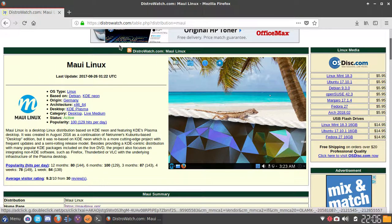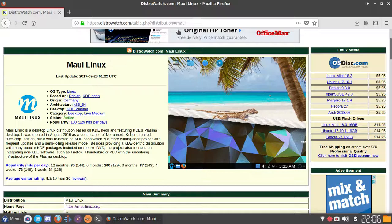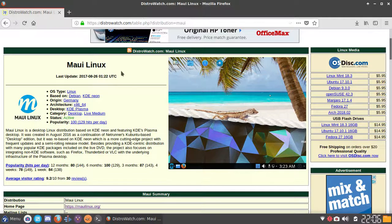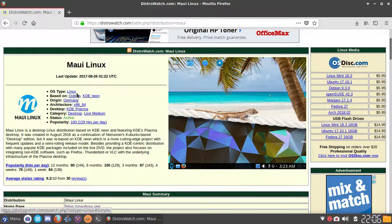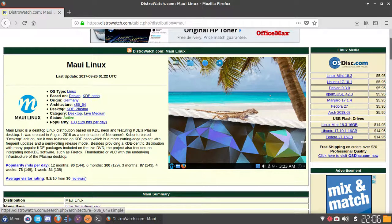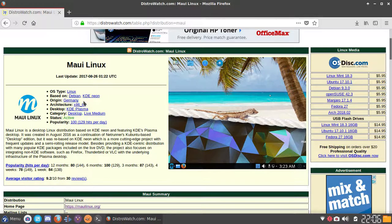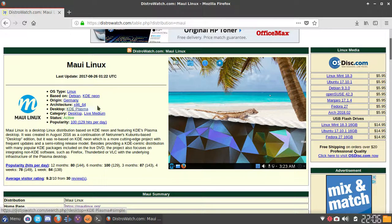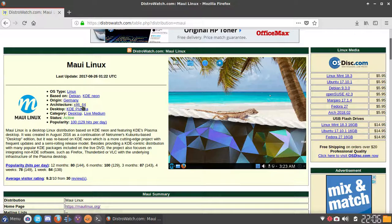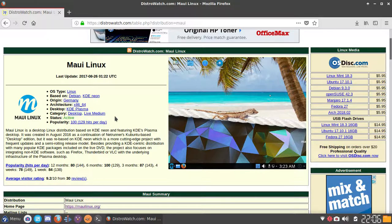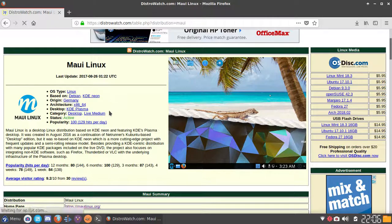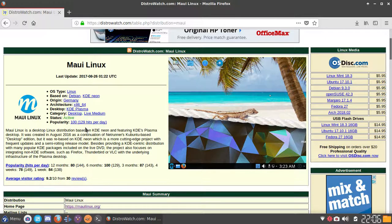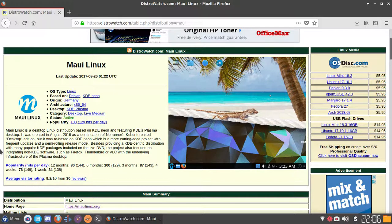As you can see here, we are on Maui Linux on the DistroWatch website. The OS type is Linux, it is based on Debian and KDE Neon. The origin is Germany, architecture is x86-64, the desktop is KDE Plasma, category is desktop and live medium, status is active, and popularity is 100-129 hits per day.